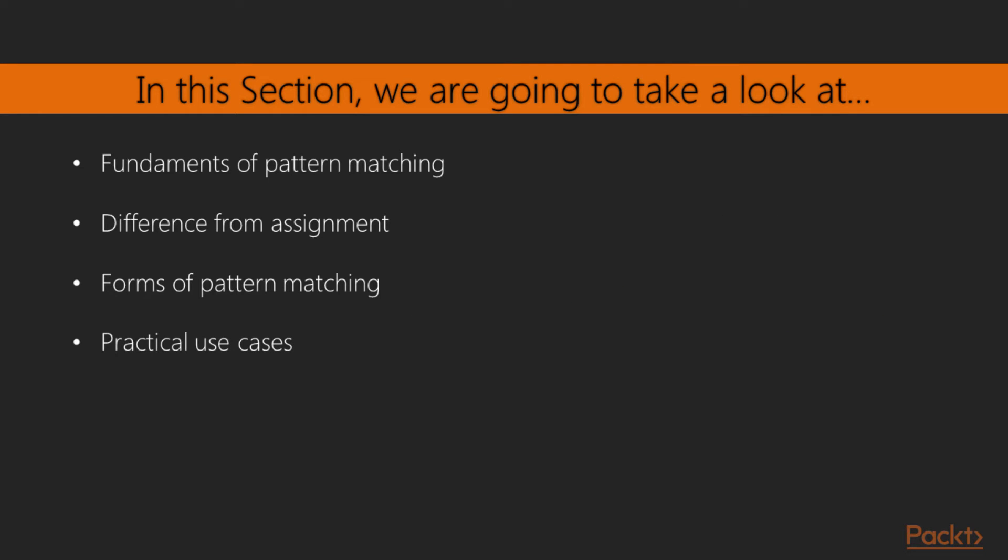In this section, we'll explore one of the great features of Elixir, pattern matching. We'll start by introducing the fundamentals of pattern matching, how it differs from assignment, and then proceed to enumerate the various forms this concept can assume, as well as some practical examples for it.